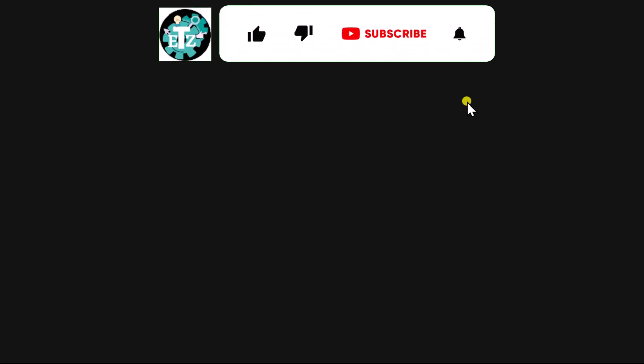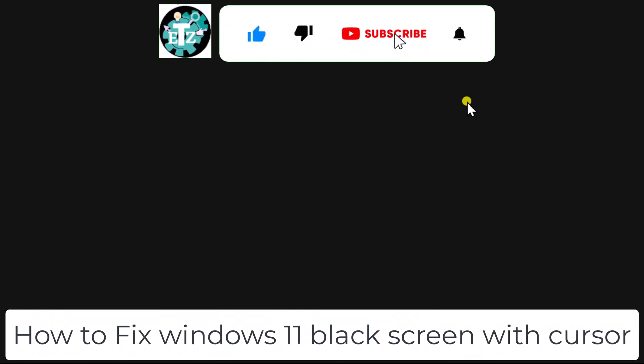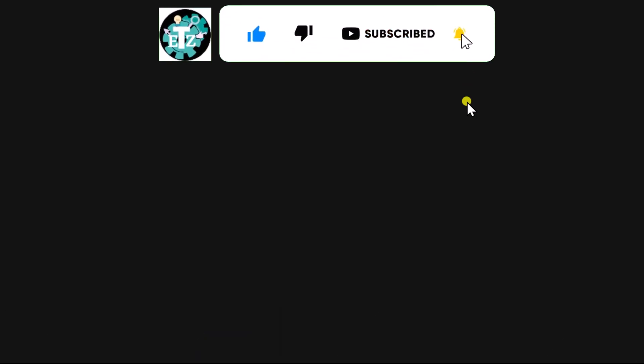In this video, we will talk about how to fix Windows 11 black screen with cursor. Make sure to watch the complete video before you follow any step.